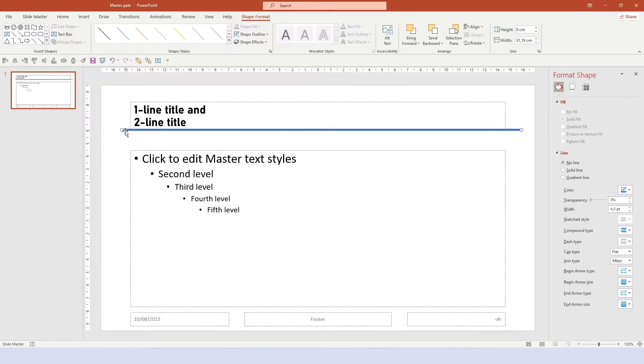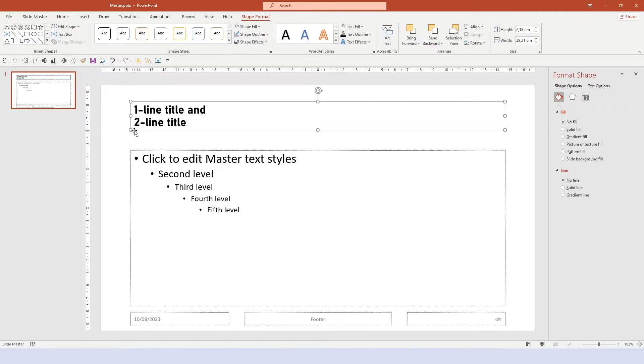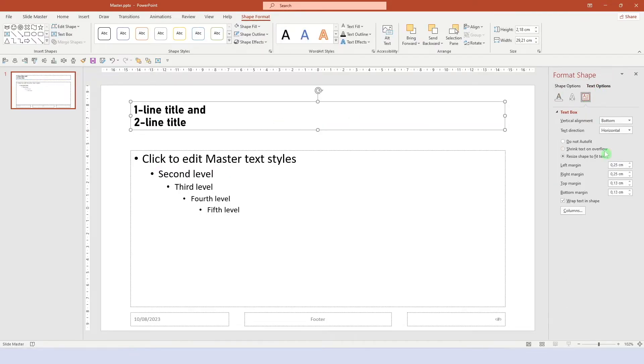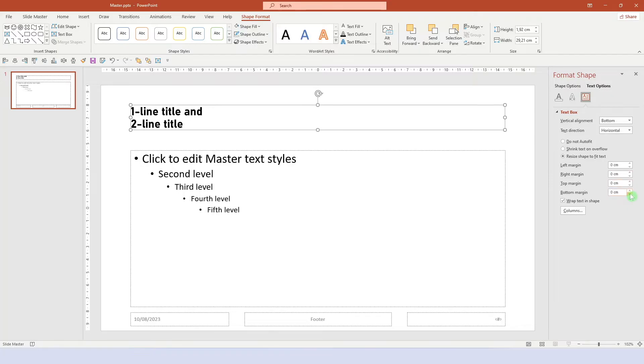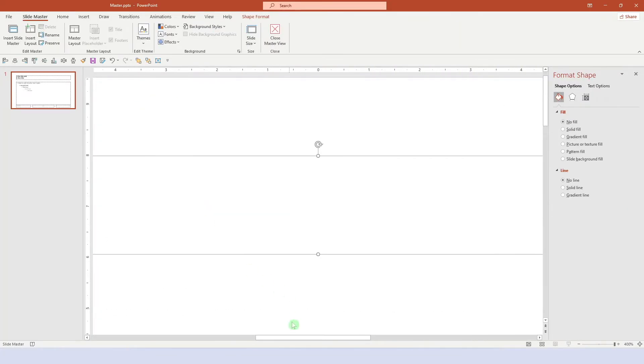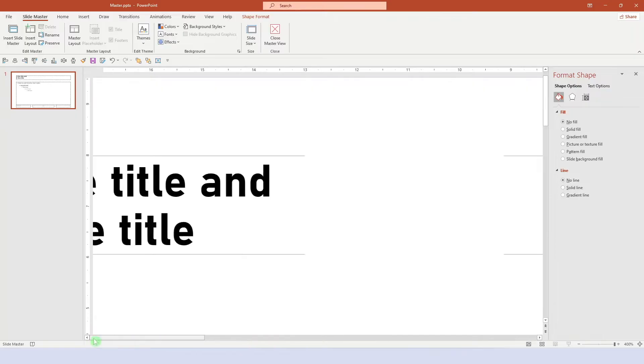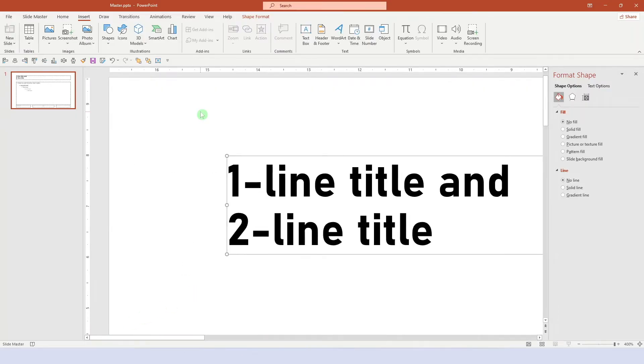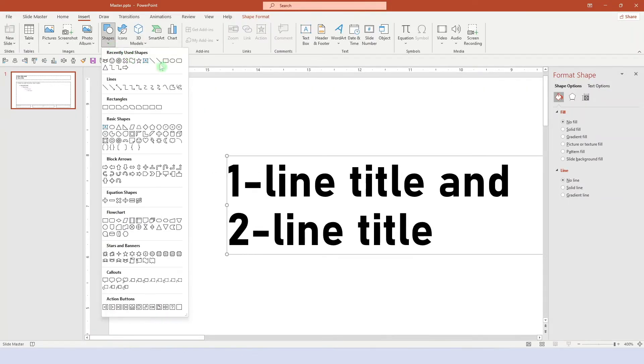Also, let's reduce all the margins in the title text box to zero. The reason is that when we want to align text, but there's a margin between the text and the edge of the text box, it will never truly look aligned.